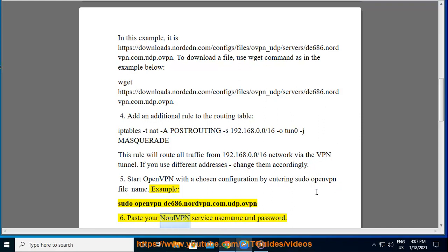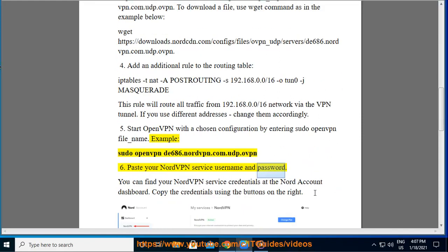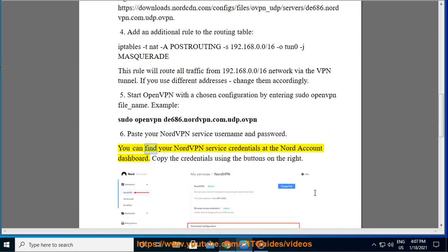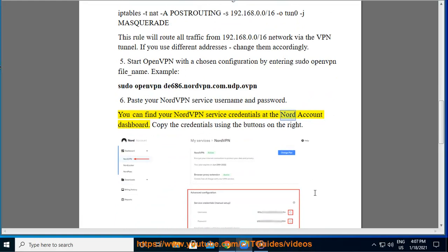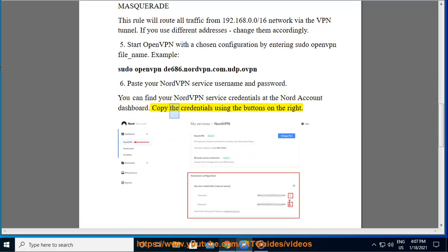Paste your NordVPN service username and password. You can find your NordVPN service credentials at the Nord account dashboard. Copy the credentials using the buttons on the right.